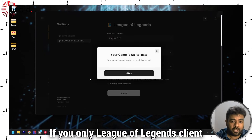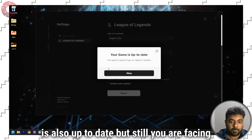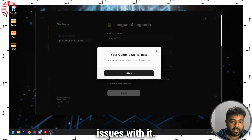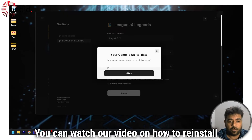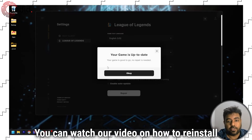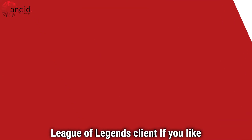If your League of Legends client is also up to date but you are still facing issues with it, you can watch our video on how to reinstall the League of Legends client.